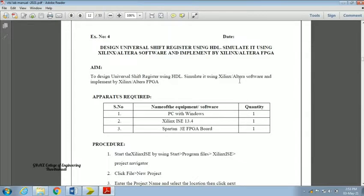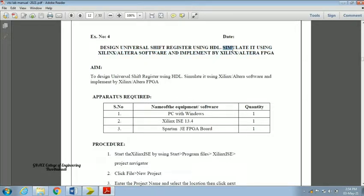Now we are going to see our fourth experiment. We have to design a universal shift register using HDL — using Verilog we are going to design it, simulate it, and as usual implement it.